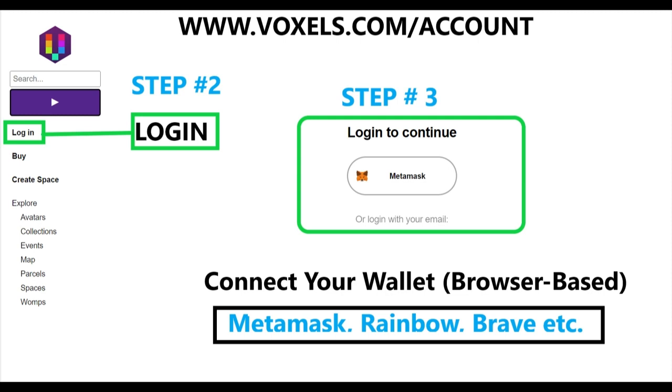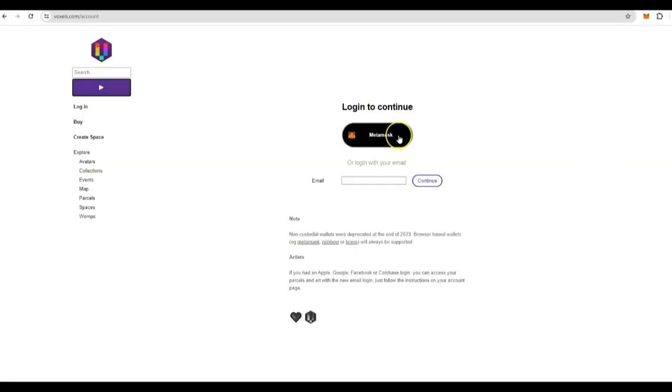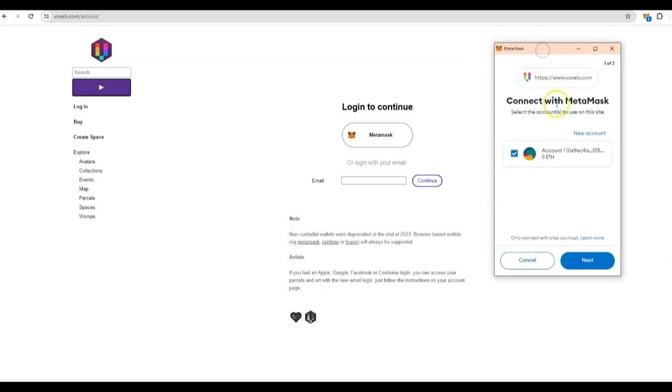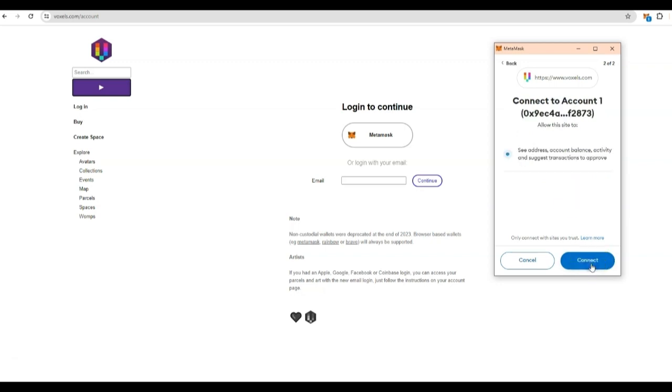Then step three, you press login to continue and select MetaMask. There's also other options such as Rainbow and Brave Wallet, but we're going to use MetaMask for this example. When you click the MetaMask button, you will see this pop up on your screen. It's going to ask you if you want to connect with your MetaMask account. Go to the bottom. Click next.